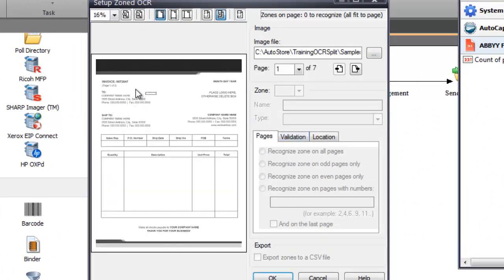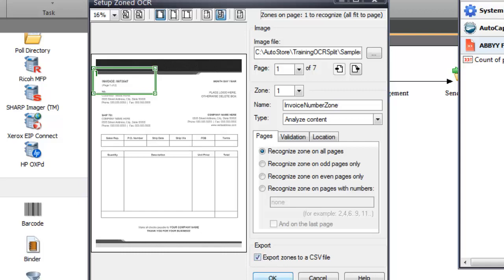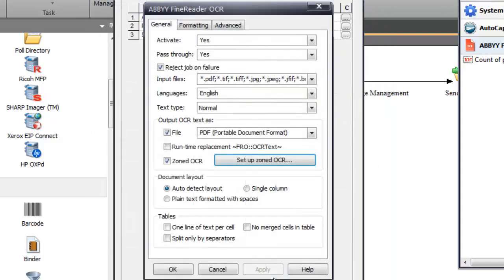I'll do a zoned OCR — I need to hit apply before going into these settings. Taking a look at my sample document, I'll draw a zone around the area I'm expecting. Because documents can shift when scanned, I want to make the zone pretty big. I'll set it to recognize the zone on all pages and call this my invoice number zone. The output will be an RRT per zone, but instead I'll export my zones to a CSV file, then click OK. I don't need to output a PDF — I just want the zoned OCR and that CSV file.